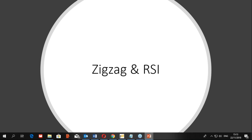Kelemahan utama indikator zigzag ini adalah kadang repaint, dan bukan indikator yang bisa digunakan sebagai panduan untuk entry. Untuk menutupi kelemahan tersebut, kita perlu memadukan indikator zigzag ini dengan indikator-indikator lain. Kita bisa memadukan dengan indikator berbagai tipe, bisa indikator trend, indikator momentum, atau indikator volatility.